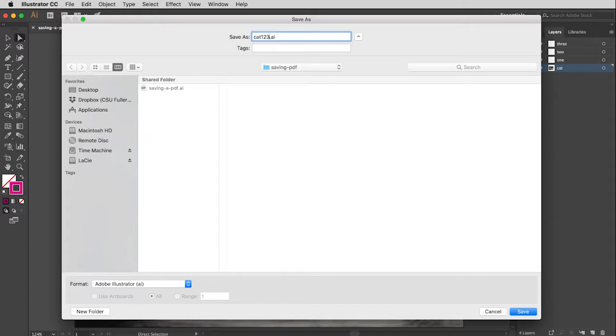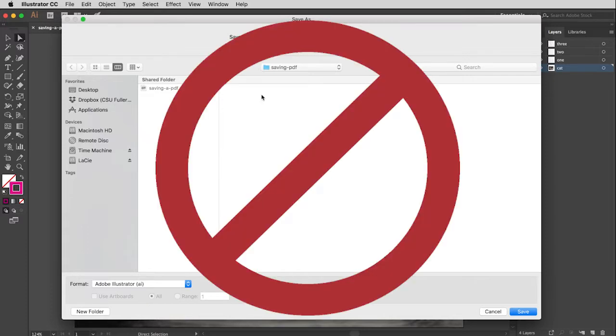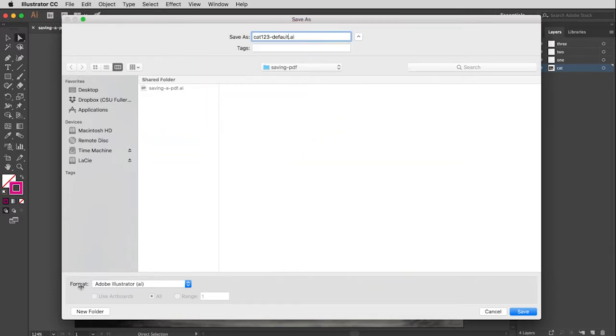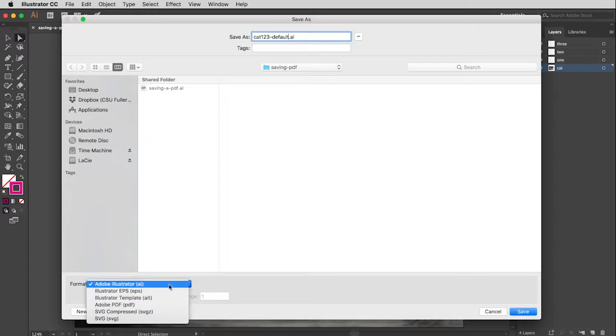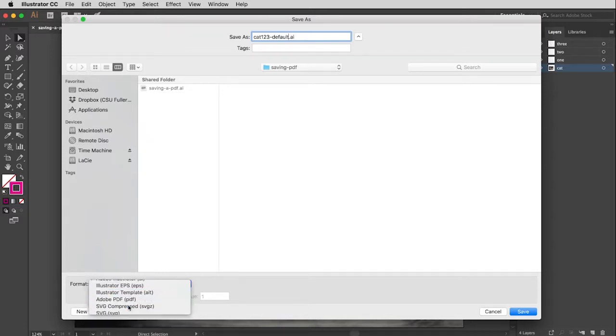We're going to save this in different ways. So this first one, we're just going to save with default settings. I'm going to make the title be Cat One Two Three Default. And then down here, remember, never change the extension up here in the file name area. Change it down here in the format area. If I drop that menu, you'll see the fourth one down is Adobe PDF. That will automatically change the extension for you. Obviously, pay attention to where you're saving your file. And then finally, click Save.